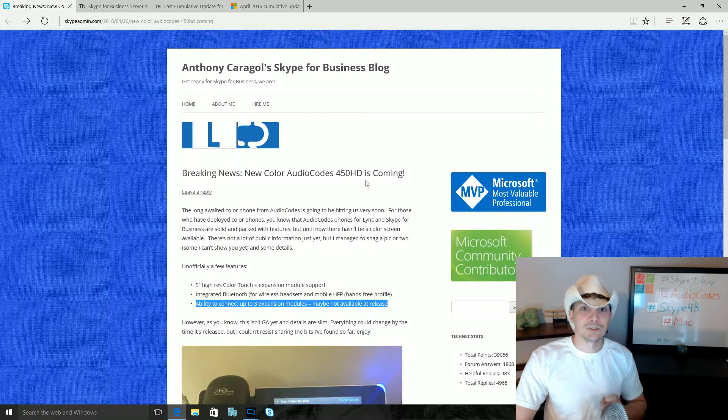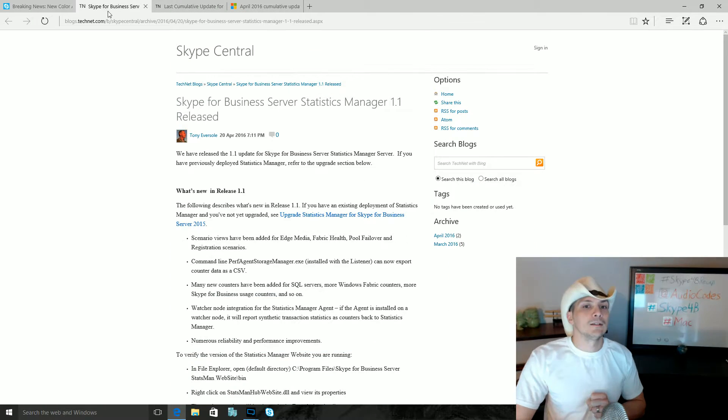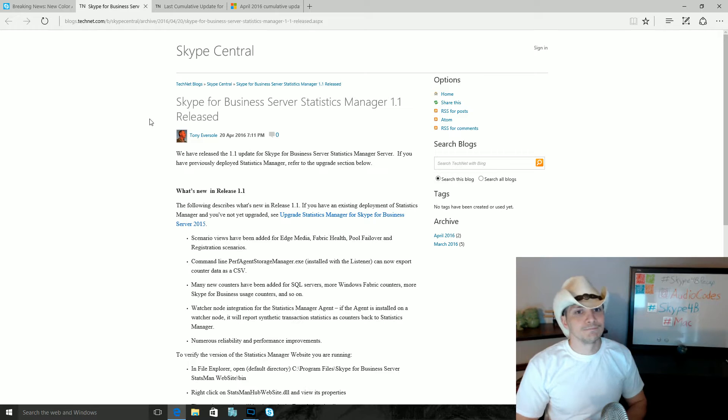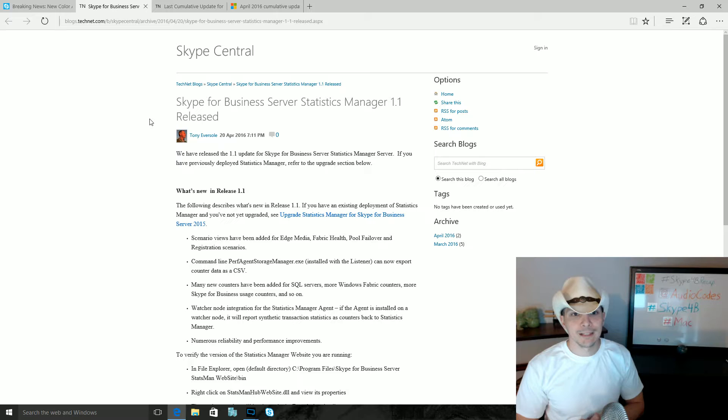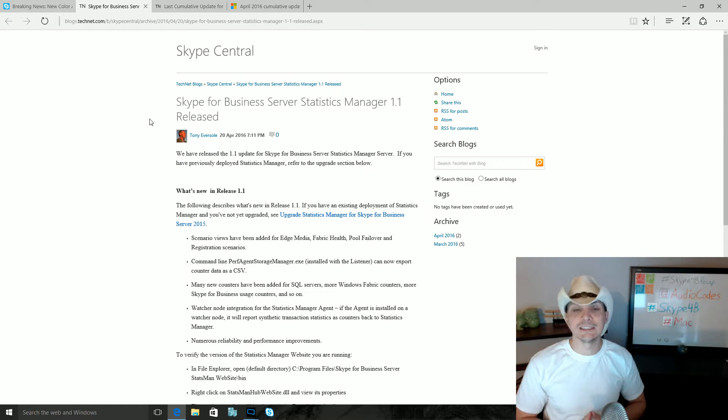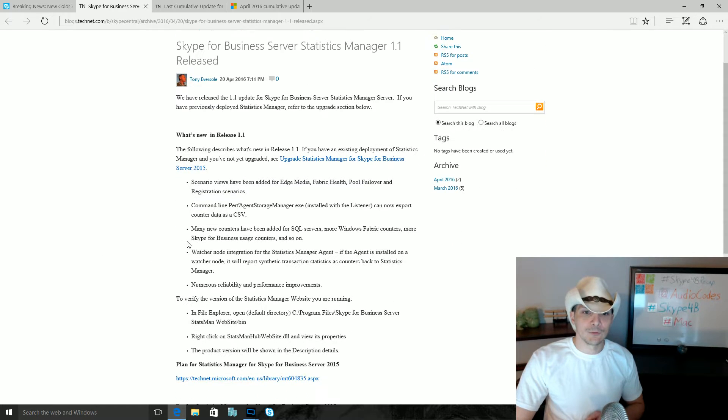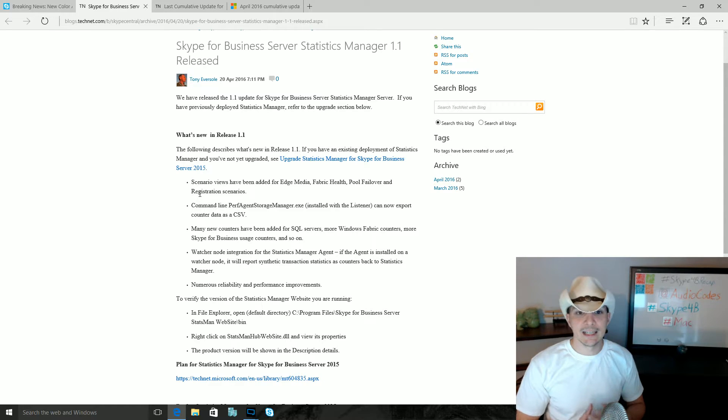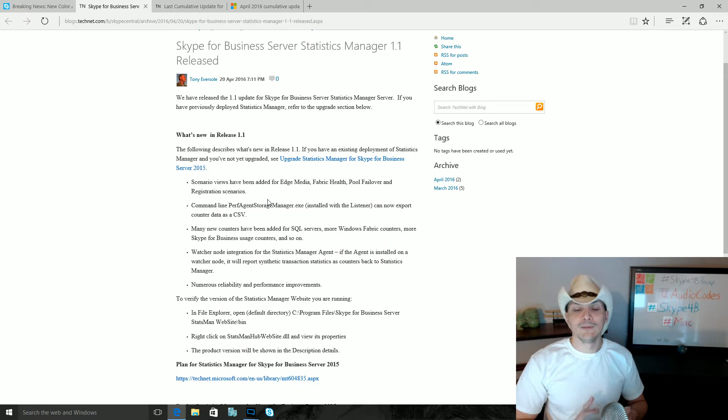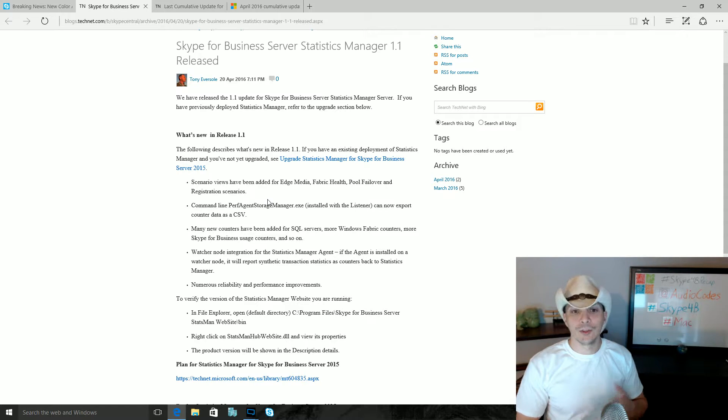Next item up here, this is the Skype Central blog on TechNet here. Tony Eversole has shared with us an update for the Skype for Business Server Statistics Manager. It is now version 1.1. He highlighted several new features or updates to this release. The first one here is that there are several new scenarios that have been added for Edge, Media, Fabric Health, Pool Failover, and Registration.